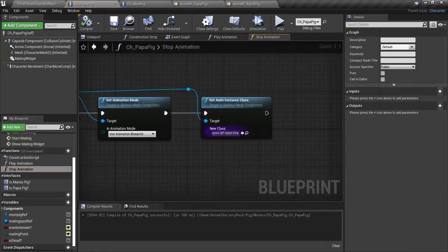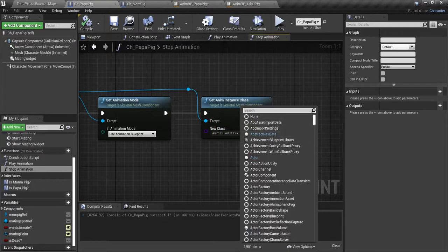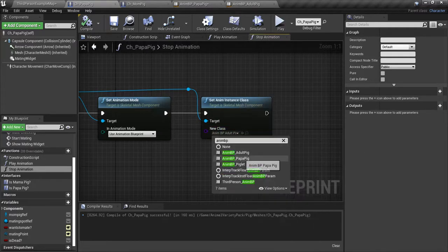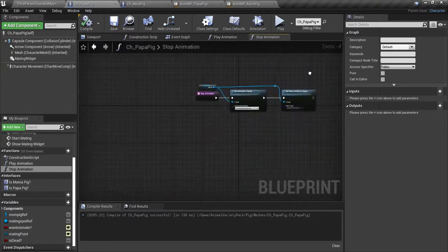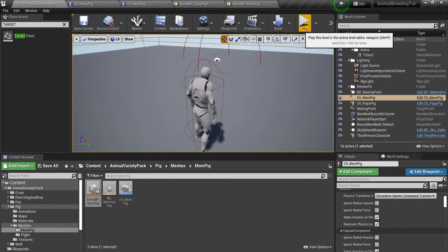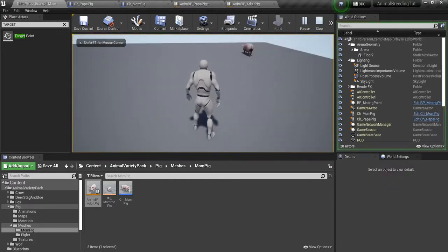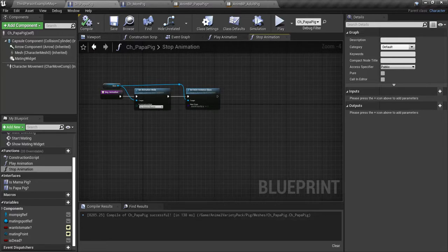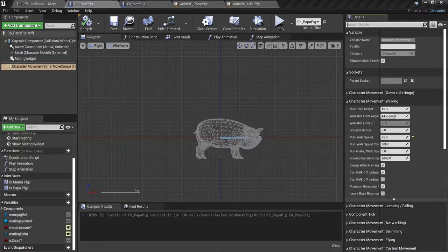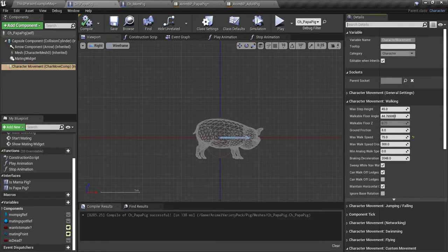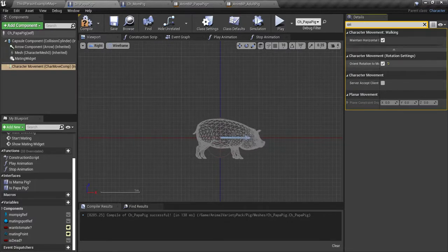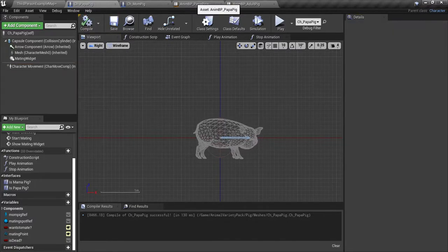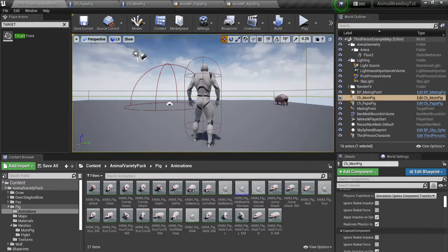Go back to papa pig blueprint, check the mesh, go down here to animation blueprint, let's set it to papa pig. Compile and save. And in stop animation, we'll select anim BP papa pig. Simple fix: on character movement, we forgot to select character movement. Go over here to details and hit orient - tick 'orient rotation to movement'. Had me stumped for a minute or two. Compile and save. Now let's play.